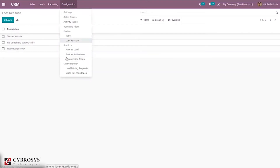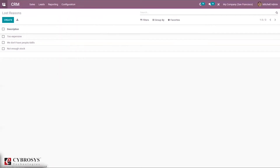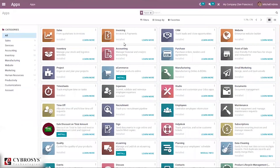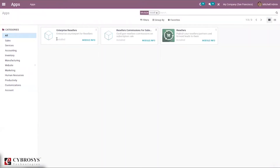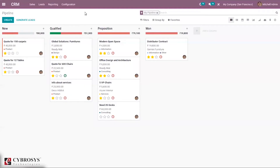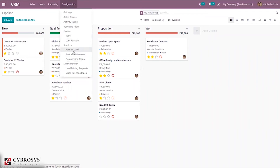Here we can see a new menu — Resellers — where we can define commission plans, partner levels, and partner activations. This commission plan section can only be seen when you install the relevant module from the App Store. When you go to Apps, remove the Apps filter, and search for Resellers, you can find the modules. Just install them so you can publish your resellers, forward leads to them, and configure reseller commission and subscription plans.